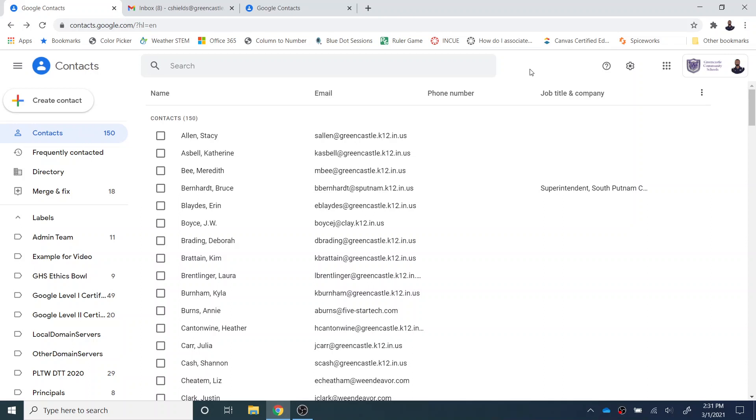That said, Contacts and Gmail are a little bit different in that they are products you may not use to interact with students as much, but they will hopefully allow you to maximize your time in other products so that you can use those to transform your classroom. So hopefully by making efficient use of Contacts and Gmail, it will make your life a little bit easier.